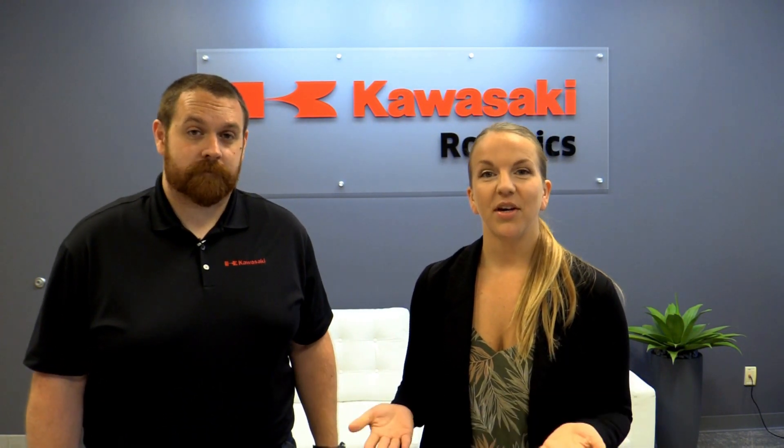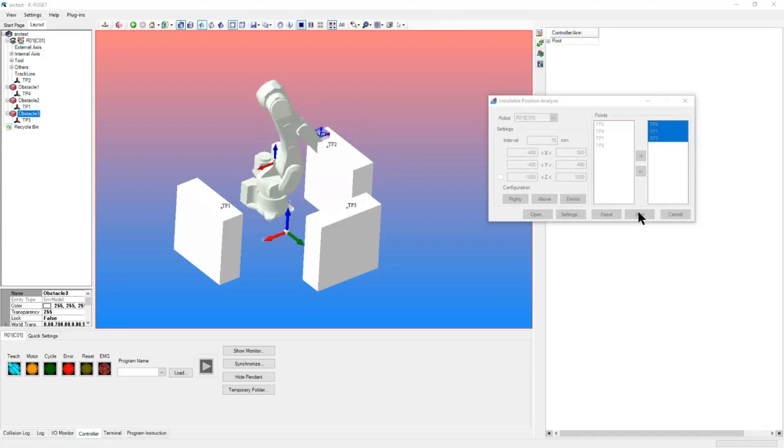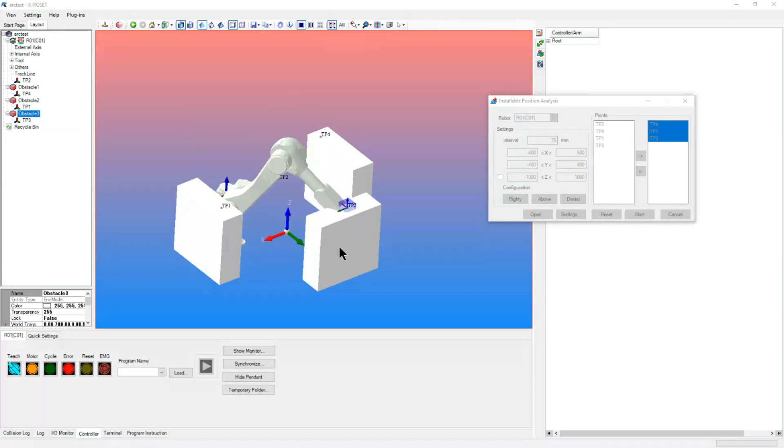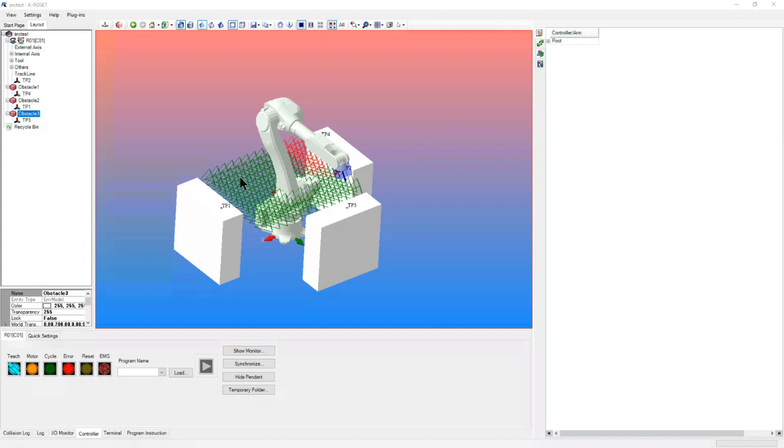The best benefit is being able to find interferences before you've installed the robot. And while talking about layouts, the installation position analysis tool will give you quick results on where to place your robot so that it can reach all of its working points around it. These features, along with all the other features that we haven't had time to describe, make KROSET a great investment for reducing costs associated with robot commissioning. Being able to do this work before the robot makes it to the line is a great advantage.